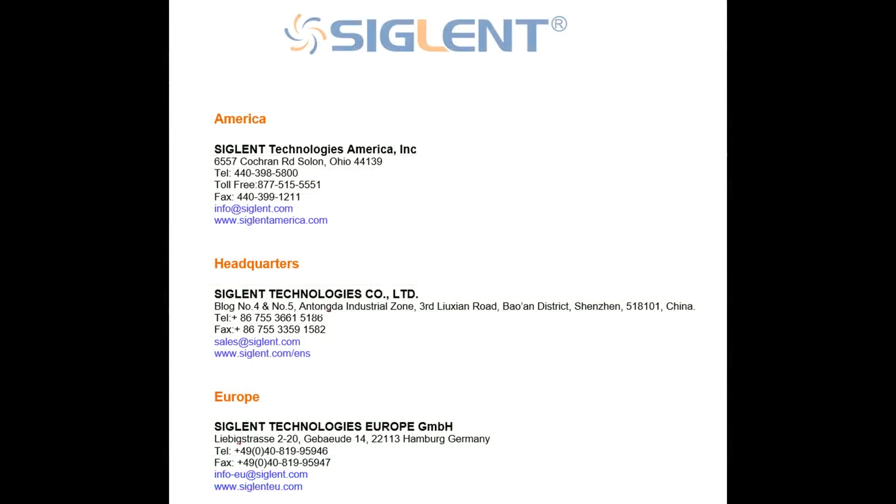So, I hope that you found today's video helpful. Again, we are continually listening to our customers and continually adding new features. Please sign up for the Siglent newsletter. You can write us at info at siglent.com or contact one of your local offices. And we'll get back to you as quickly as we possibly can. Thanks a lot for watching the video today and have a great day. Thanks.